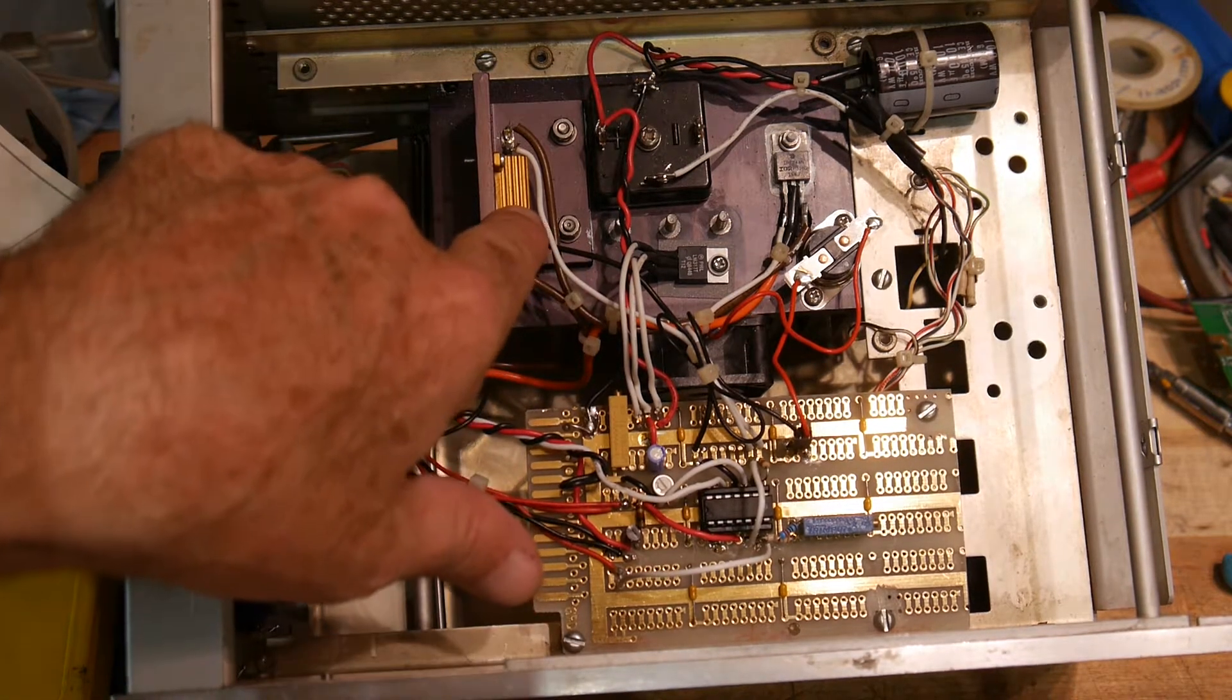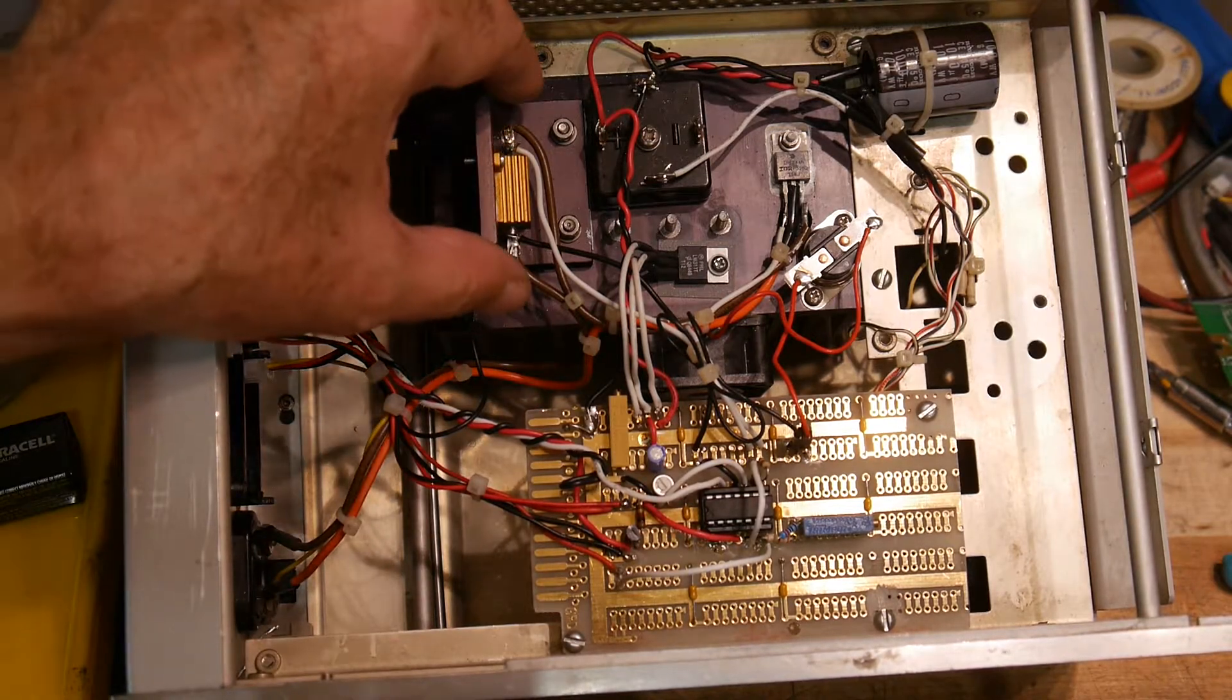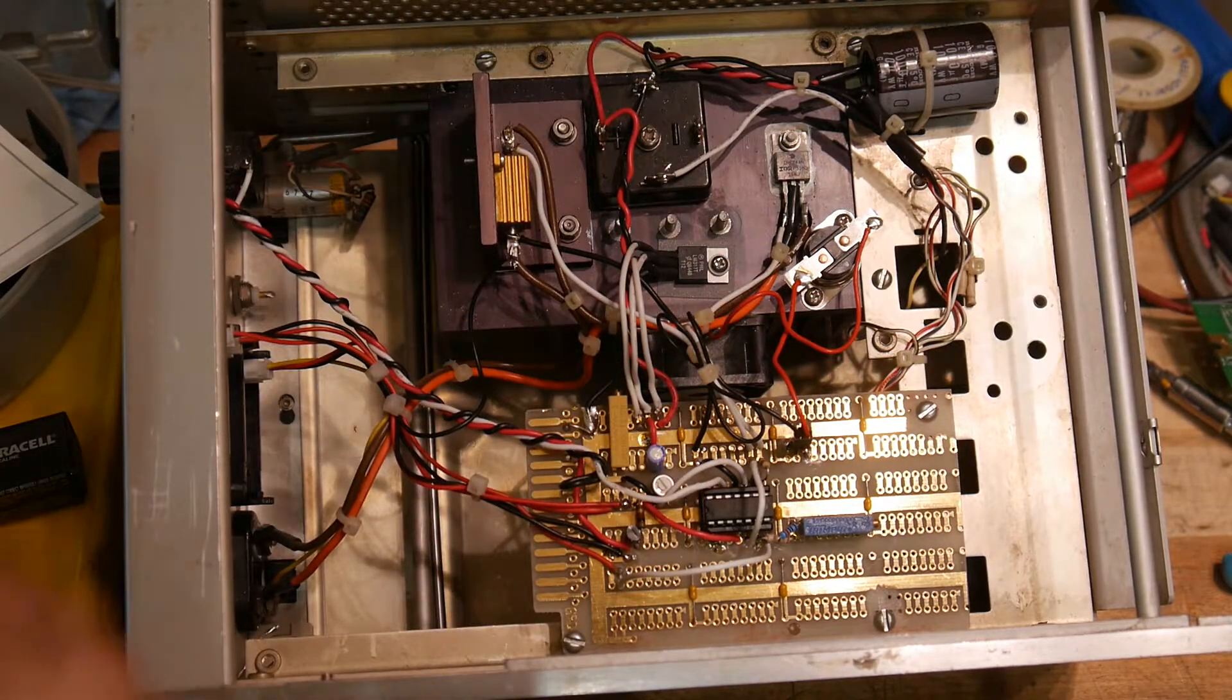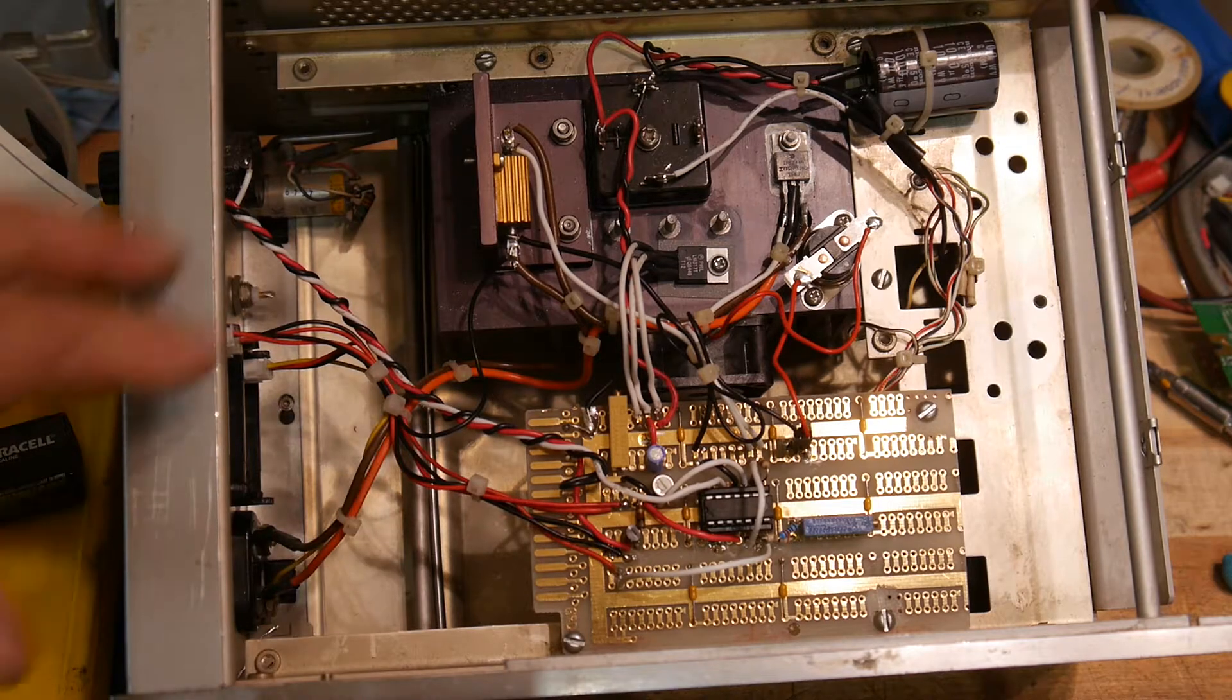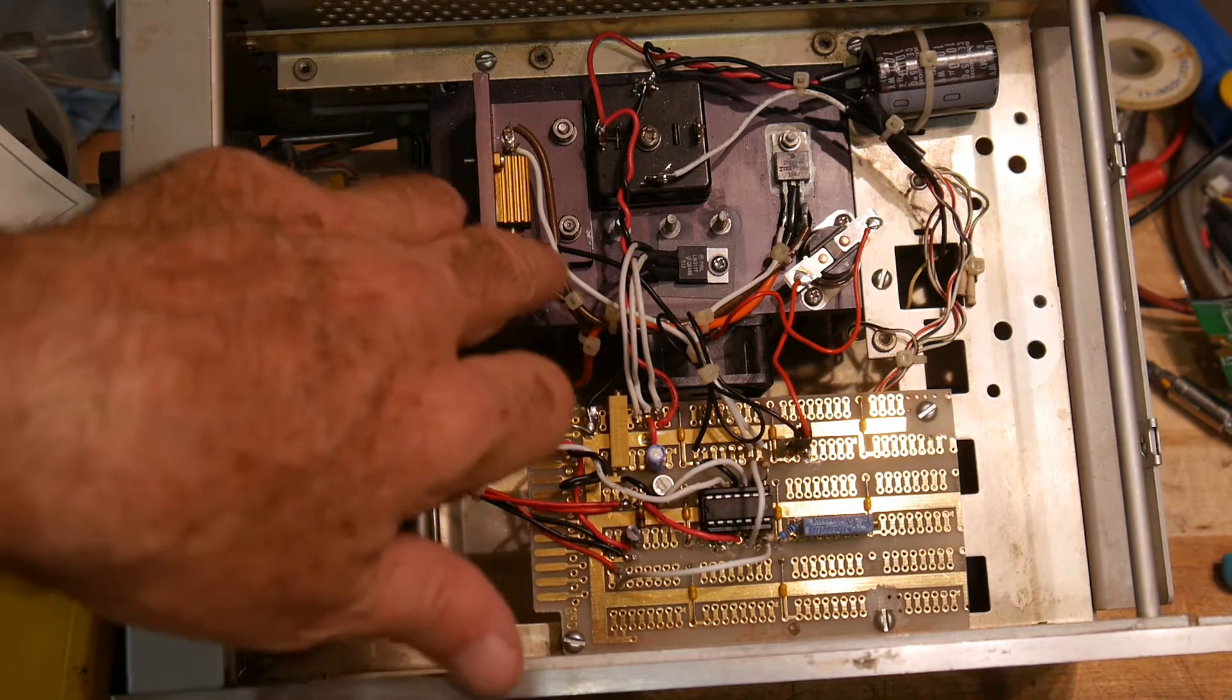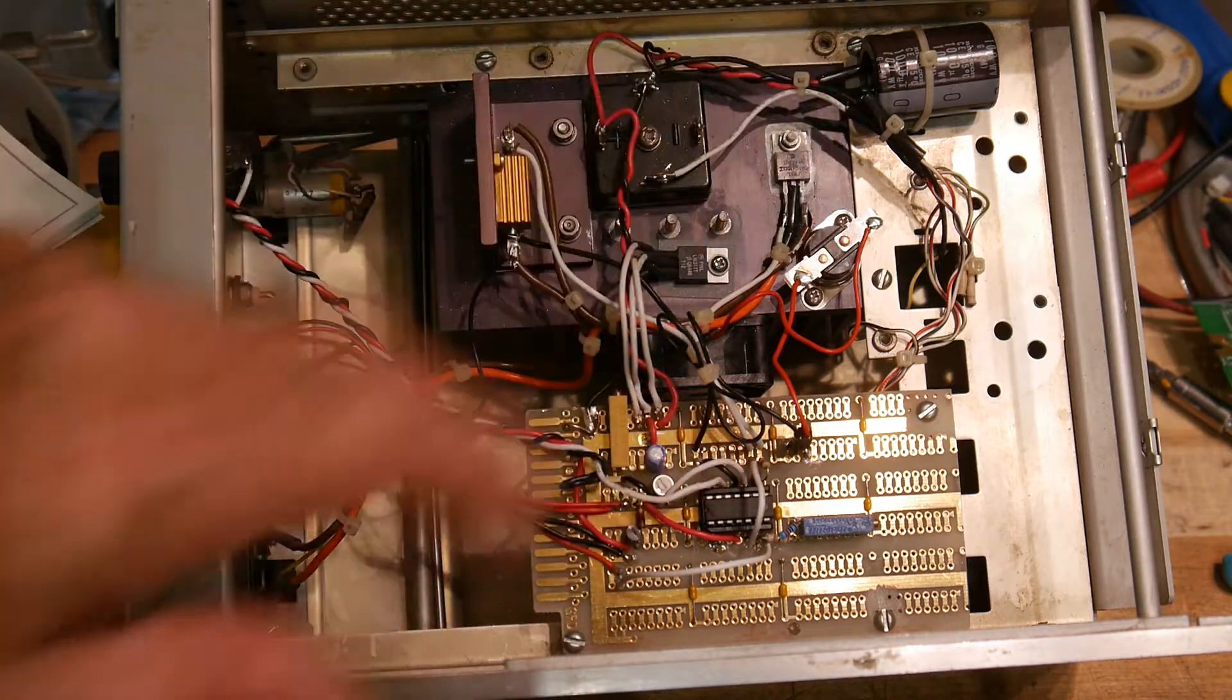There's a load resistor here. So this is the resistor that monitors the amount of current through the thing. This is something like a 0.1 ohm. We'll look at the schematic. I forget what value that is. But it's a low value resistor. High wattage. It's also on the heat sink.